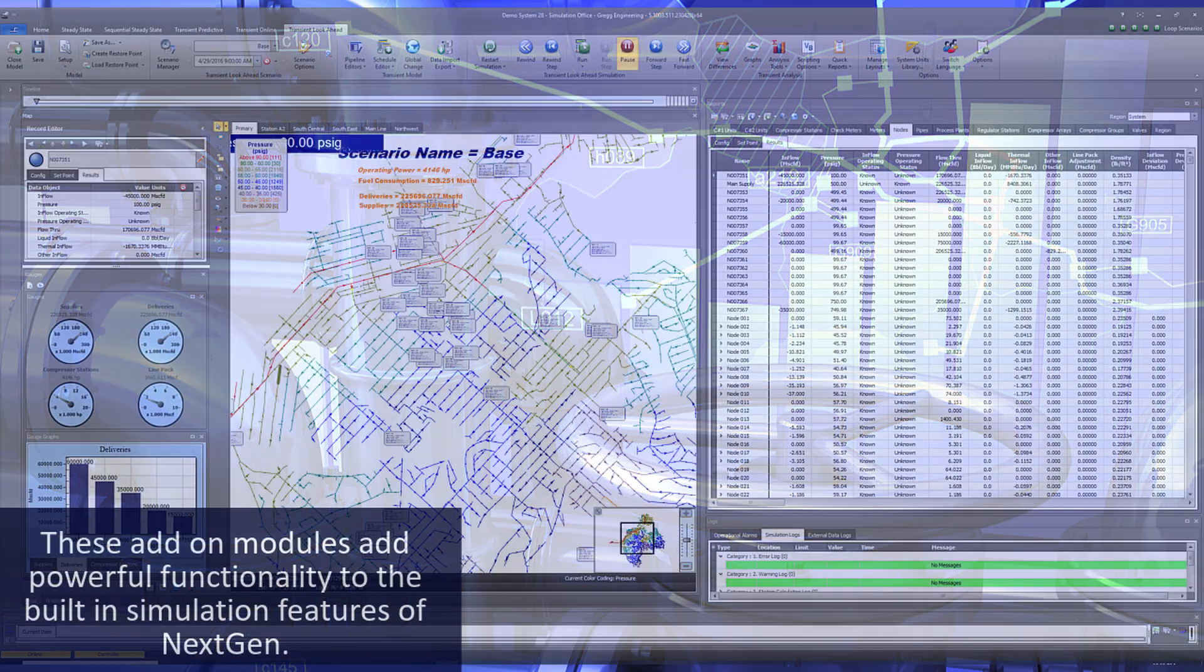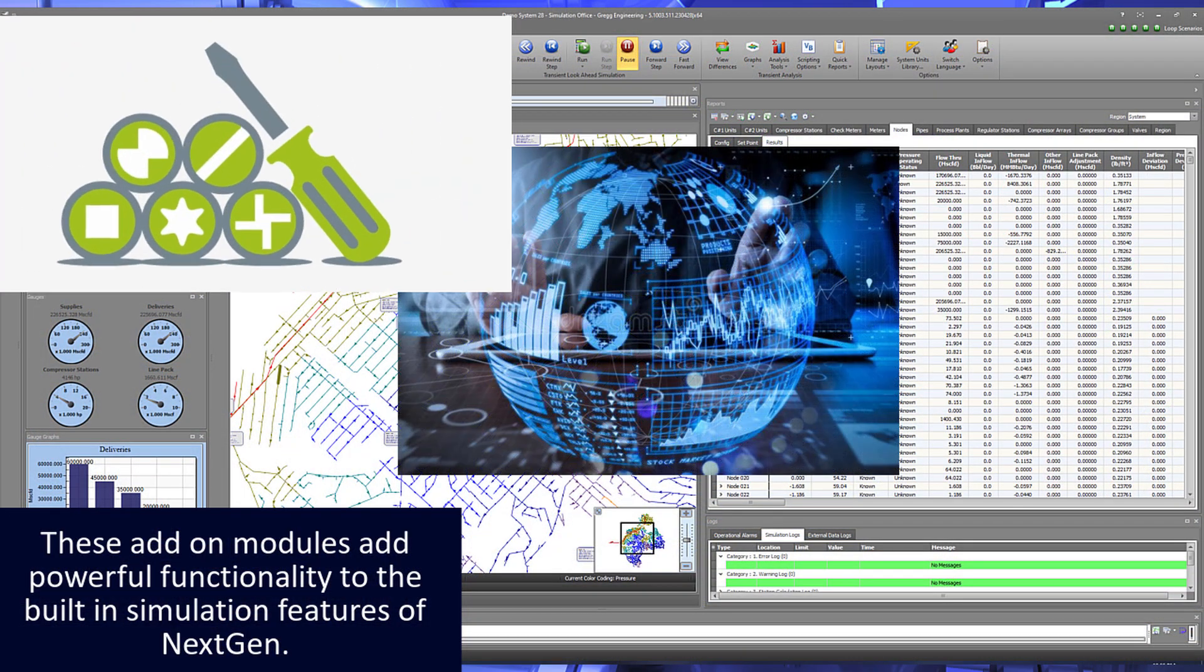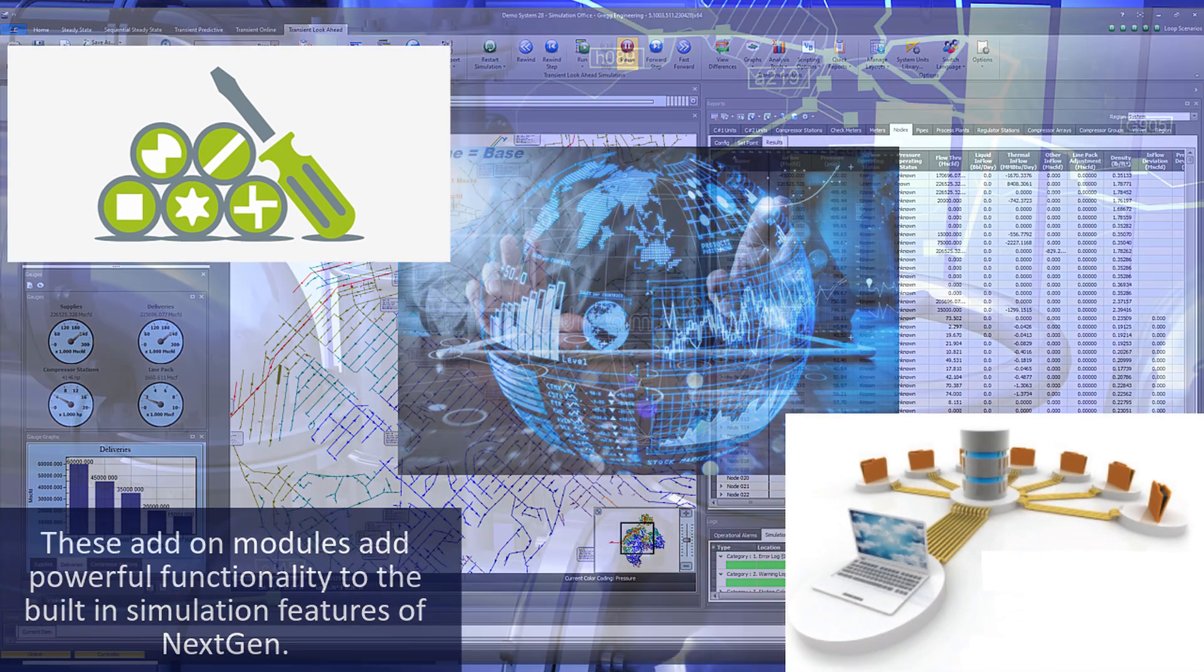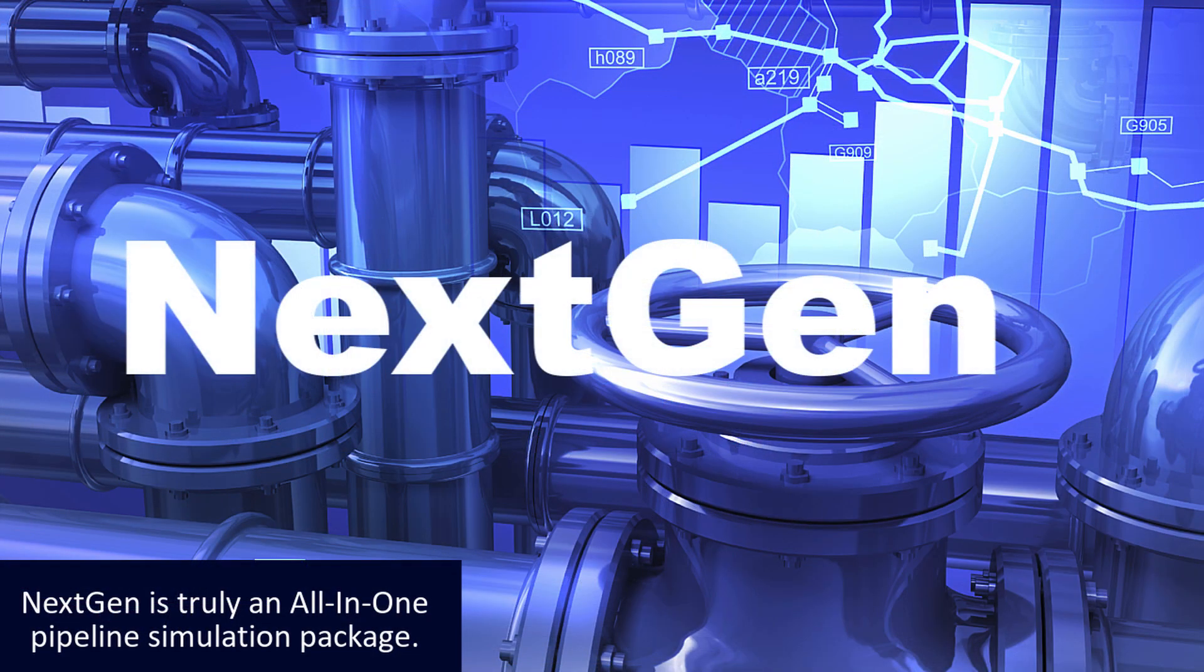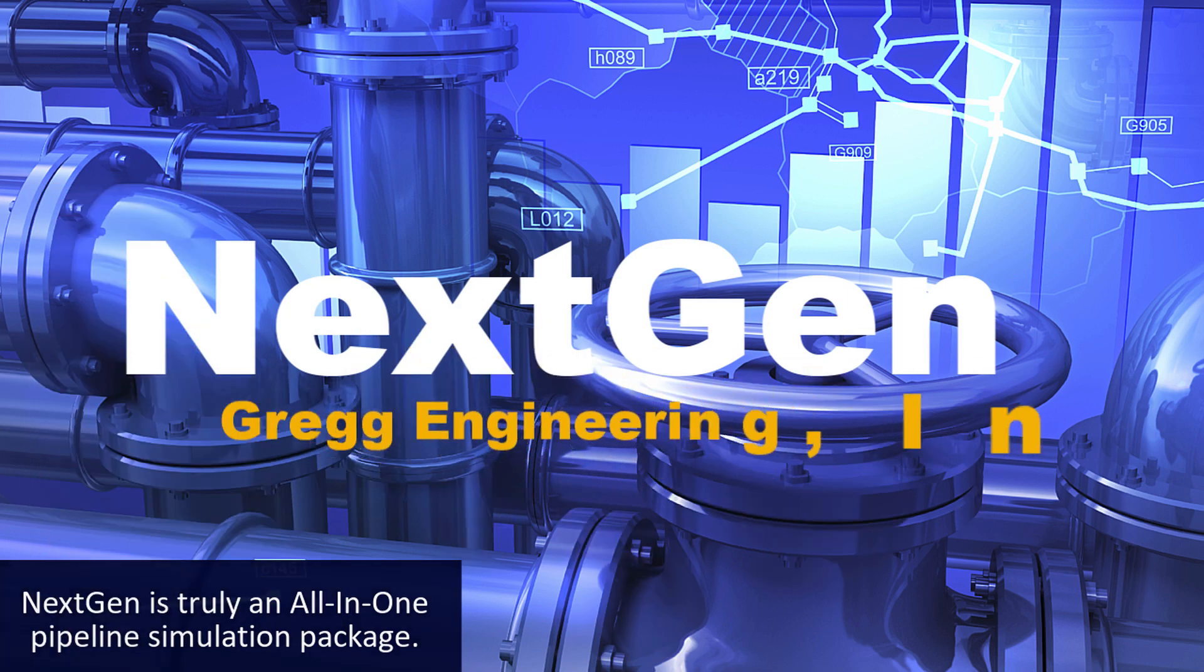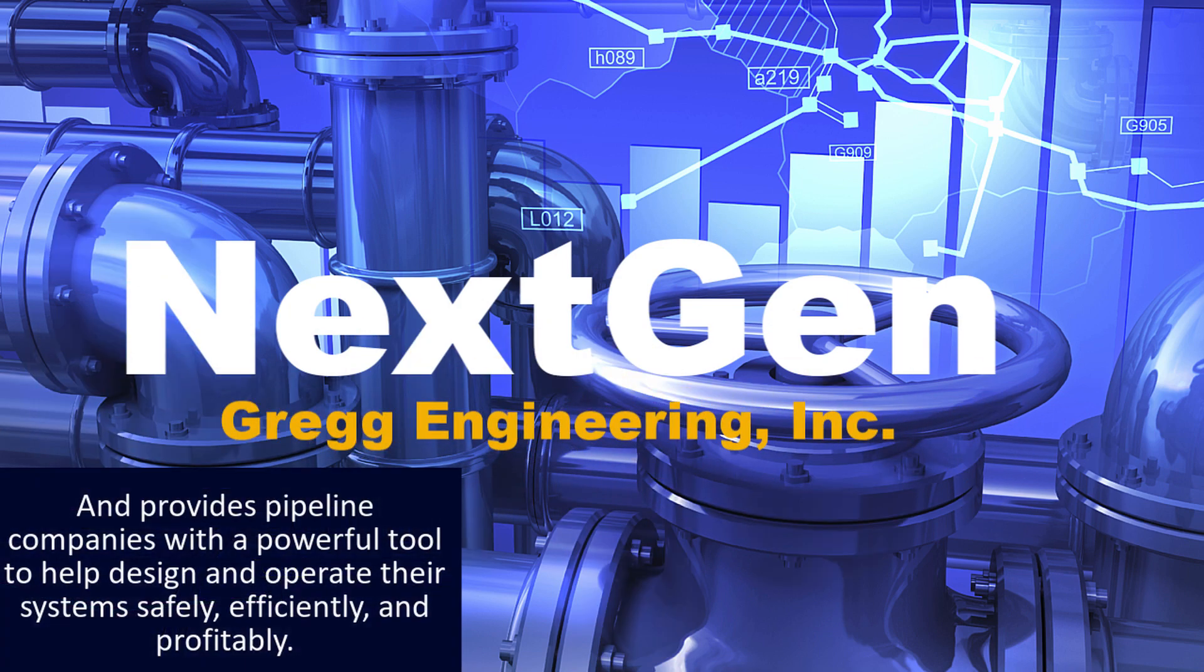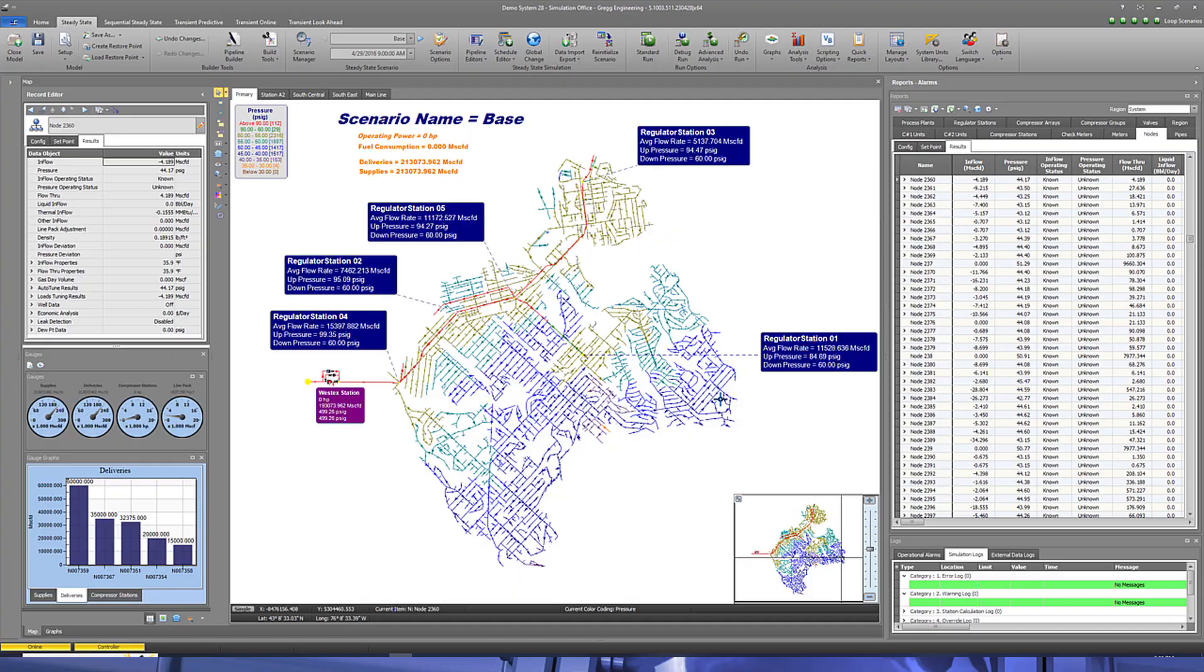These add-on modules add powerful functionality to the built-in simulation features of NextGen. NextGen is truly an all-in-one pipeline simulation package and provides pipeline companies with a powerful tool to help design and operate their systems safely, efficiently, and profitably.